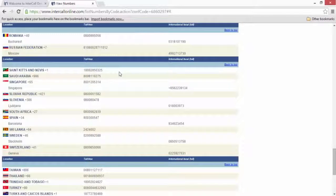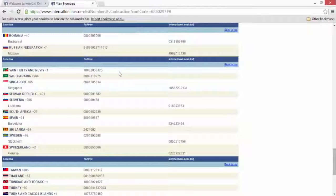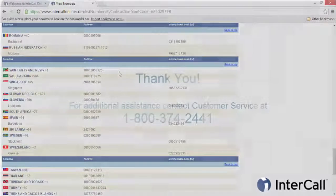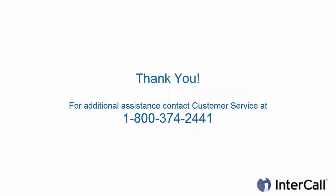If you have questions or need further assistance, please contact Technical Support at 1-800-374-2441.